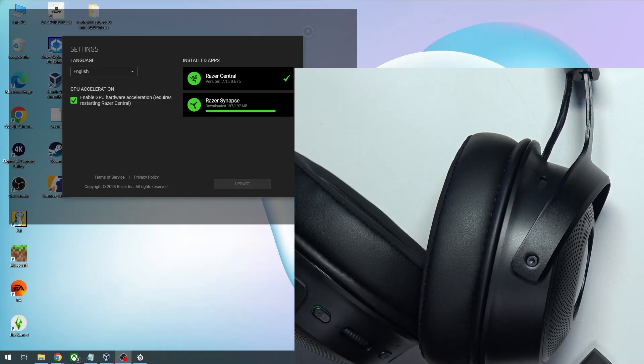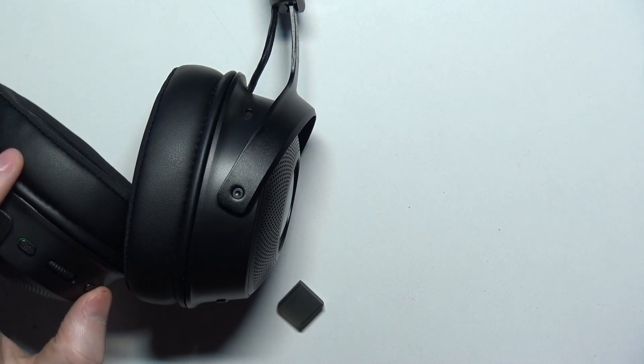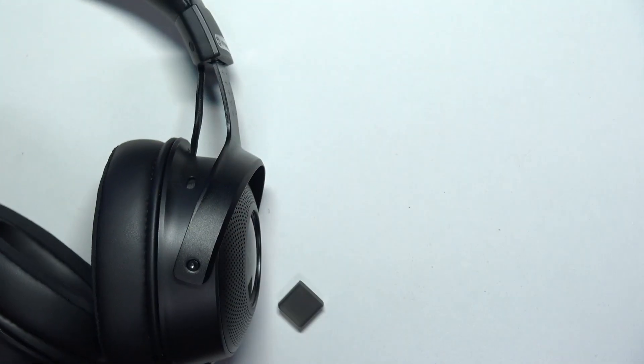When it's all done then just power on the headset with the power key right there.